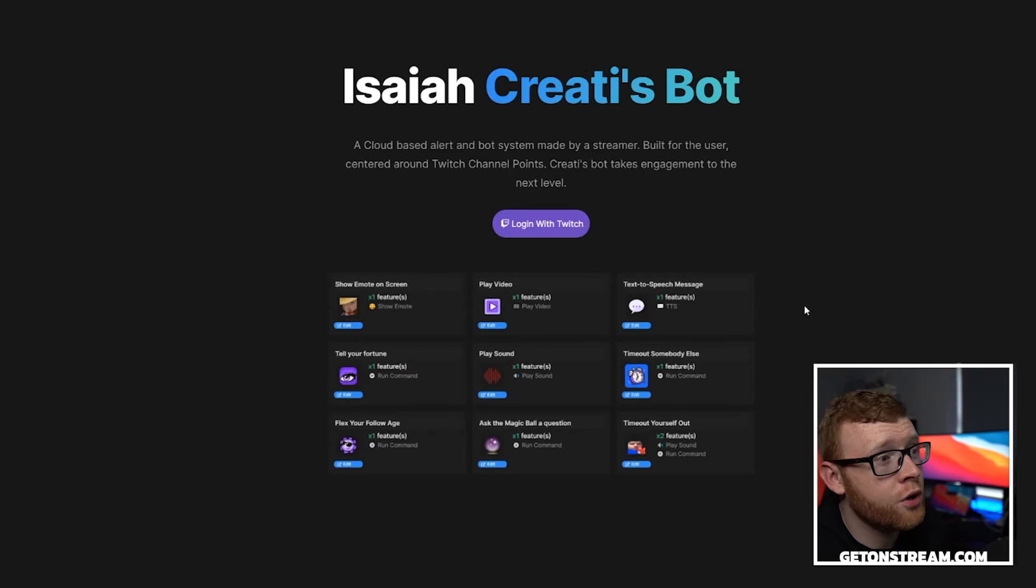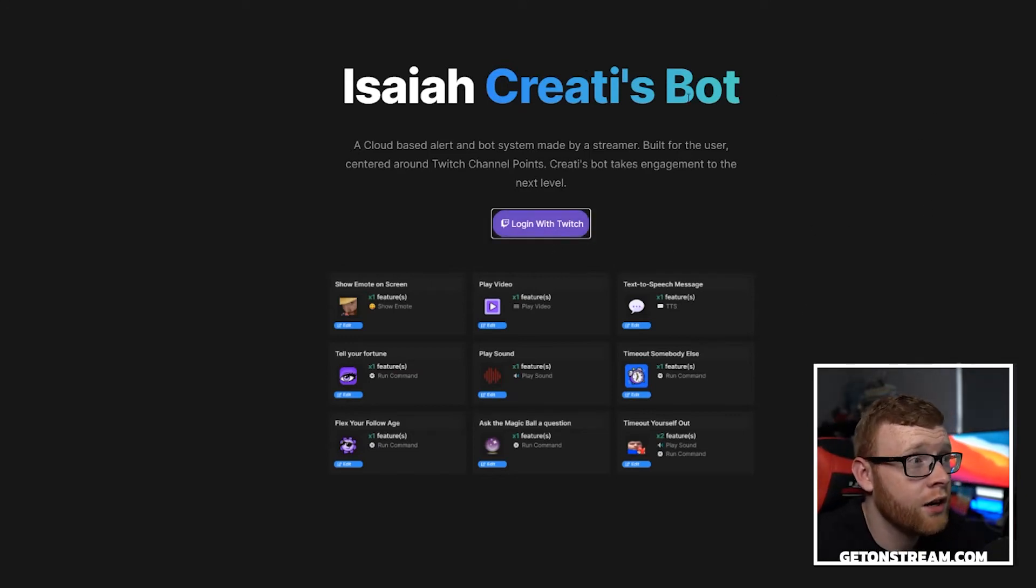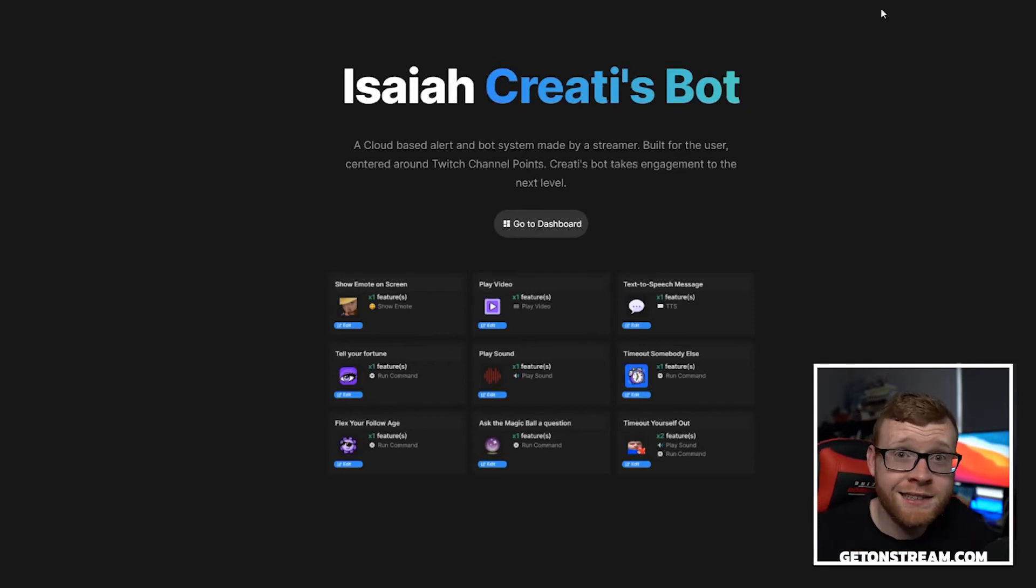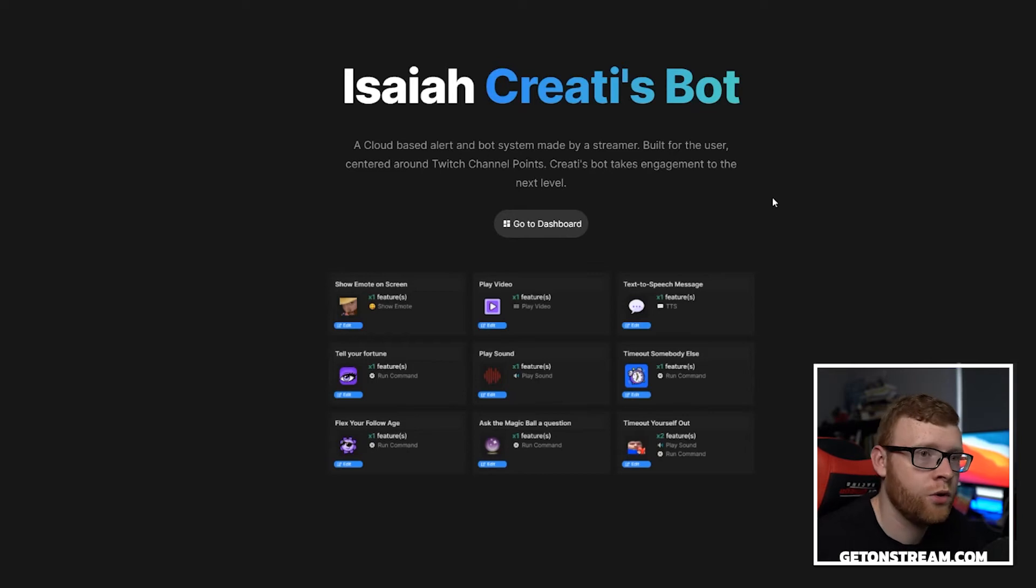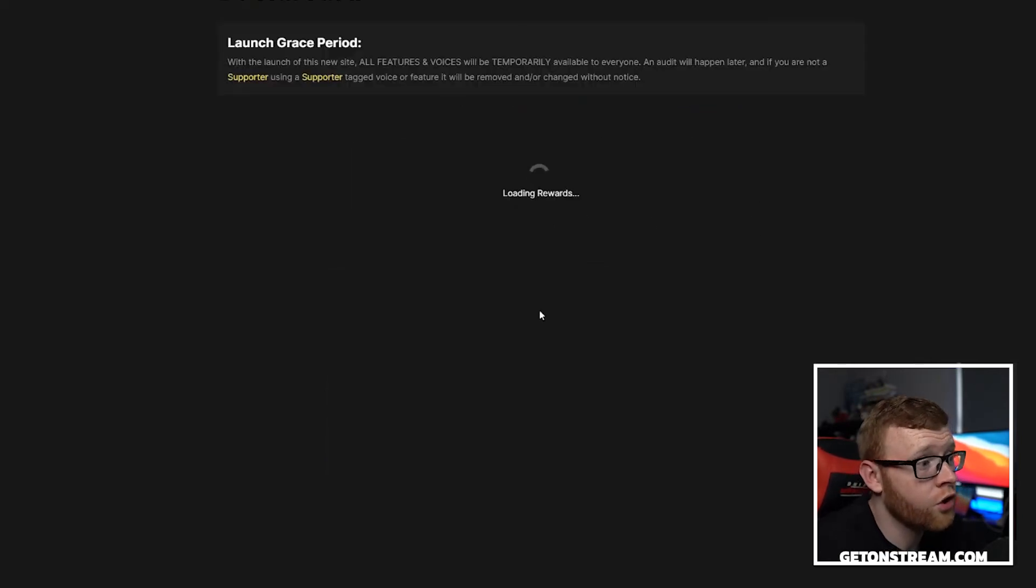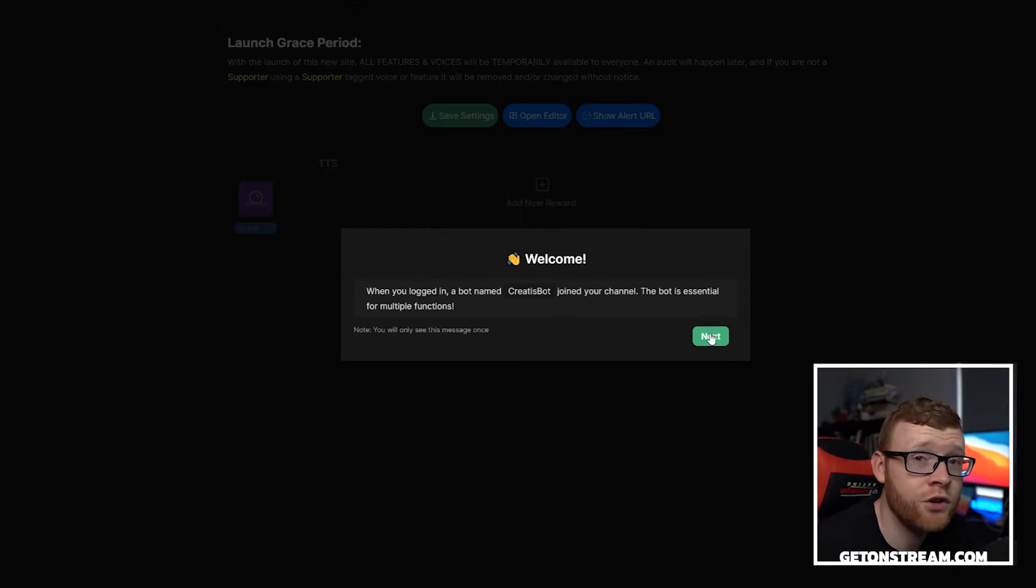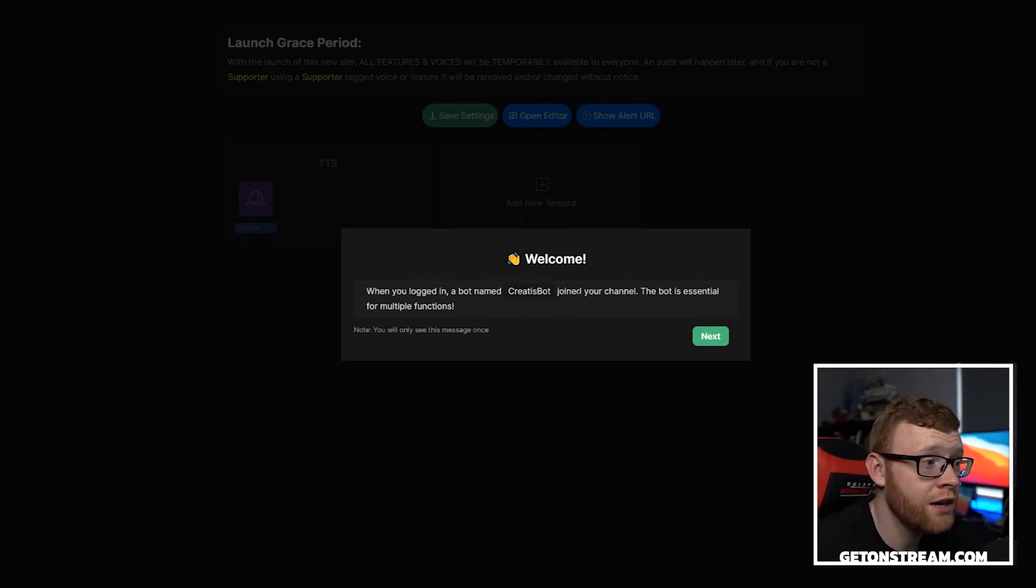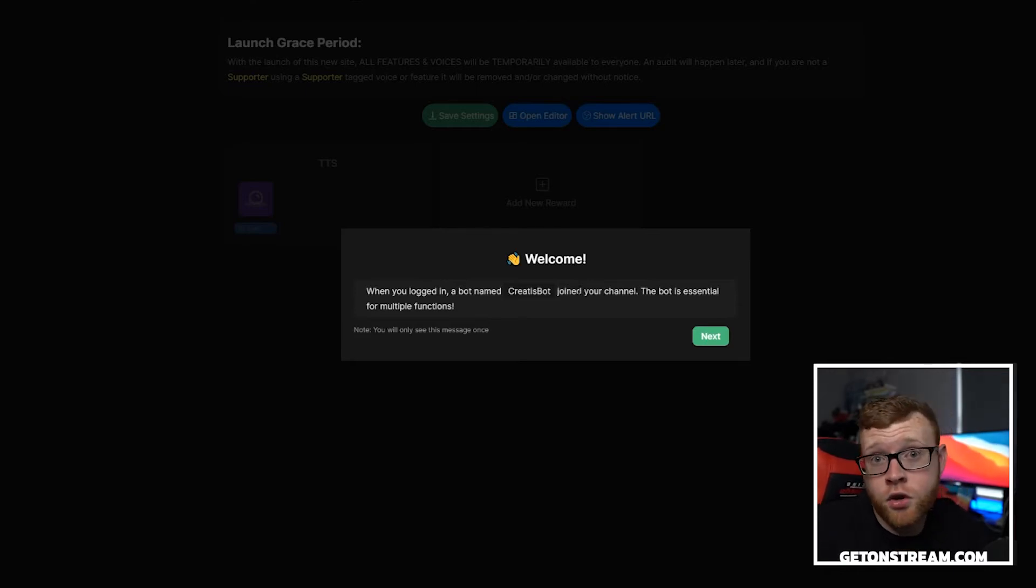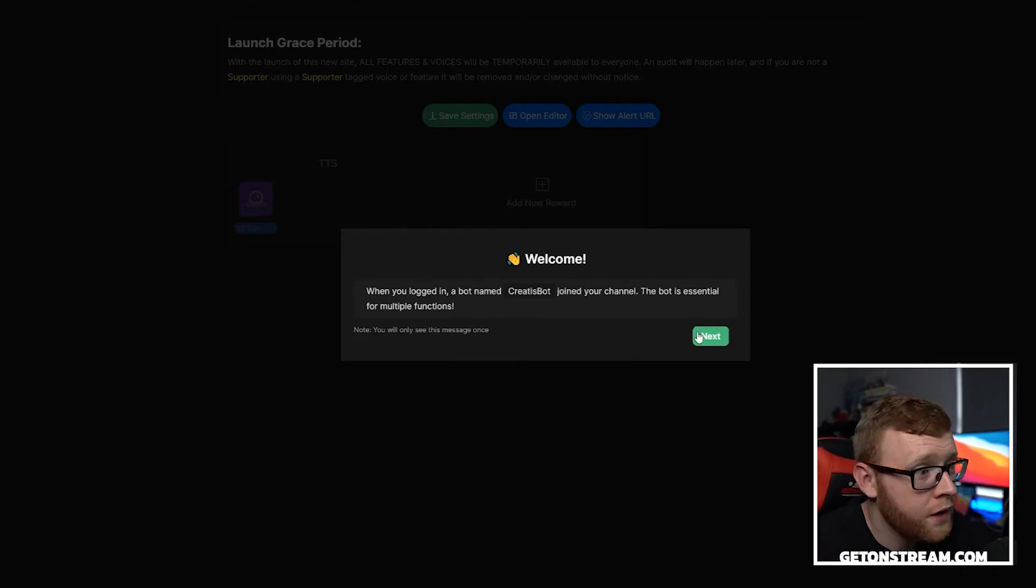So first thing you want to do when you come over to this bot is just log in with your Twitch account. I'm going to go ahead and log in. I've already verified my account with the bot, so it just logs in instantly, but you might have to go ahead and just verify that with Twitch and allow it to log in. You then want to come over here to go to dashboard. There's actually quite a few different features in here. You can see here when you logged in a bot named Creates Bot joined your channel. This bot is essential for multiple functions.